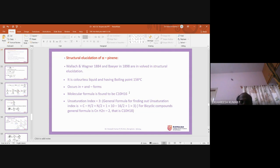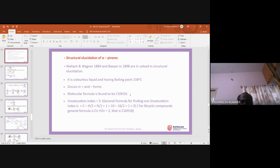Once you know the molecular formula, compare with the alkane general formula CnH2n+2. For 10 carbons, the saturated alkane would be C10H22. The actual formula C10H16 has 6 fewer hydrogens. As per the general formula for unsaturation index — (C minus H/2 plus N/2 plus 1) — with C=10, H=16, no nitrogen, the unsaturation index equals 3.